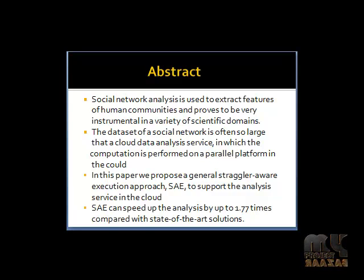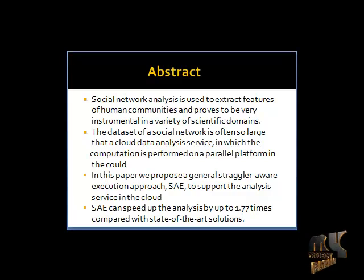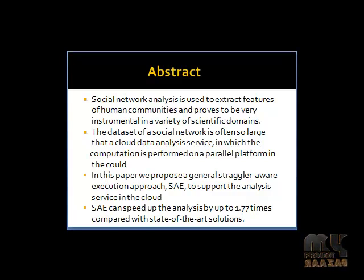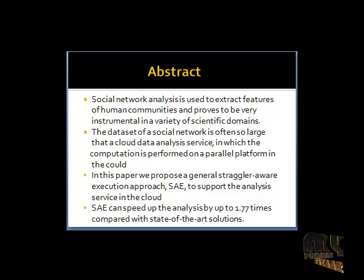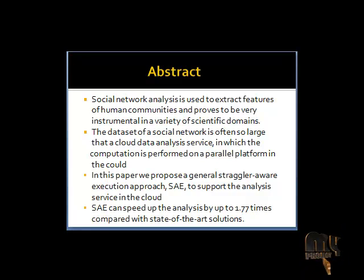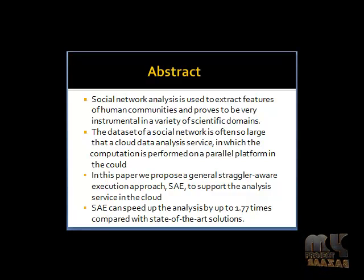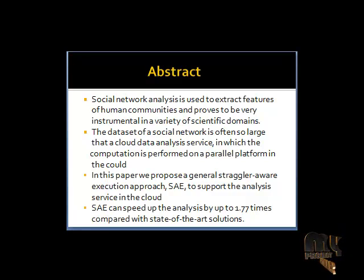In the cloud, a primary challenge to efficient data analysis is the computation and communications queue among computers caused by humanities group behavior. In this paper, we propose a general straggler aware execution approach SAE to support the analyzer service in the cloud.